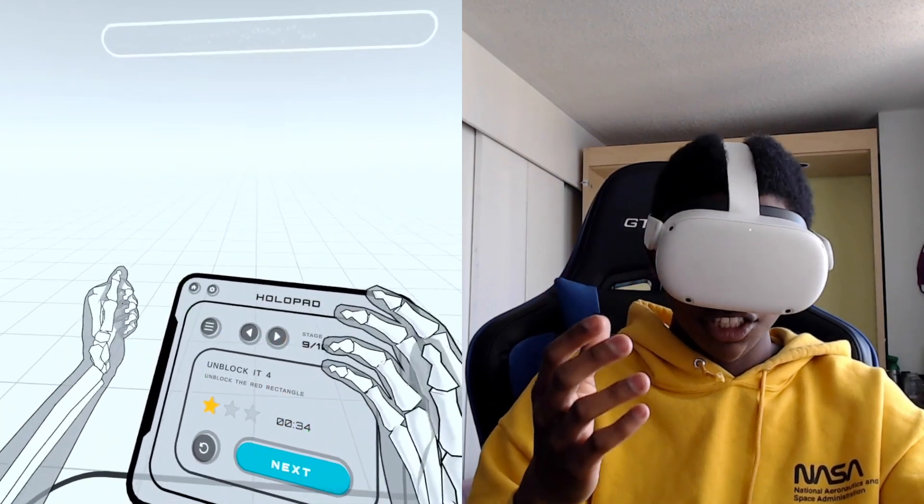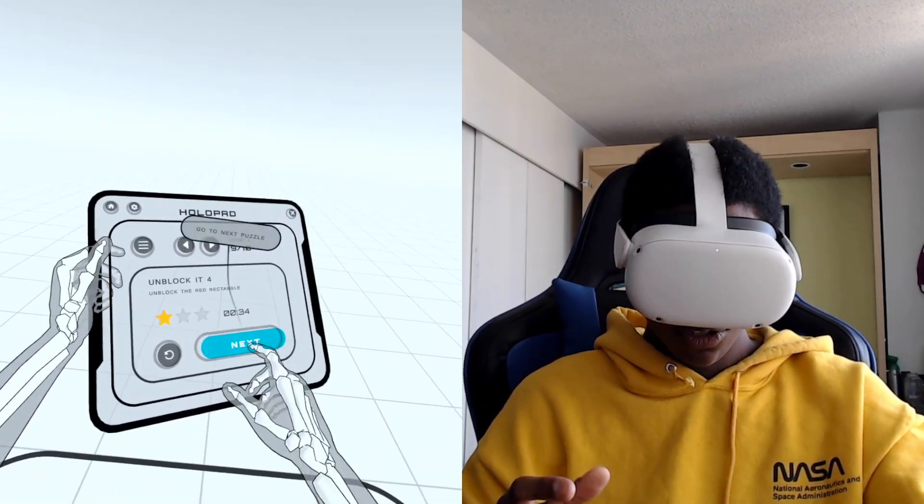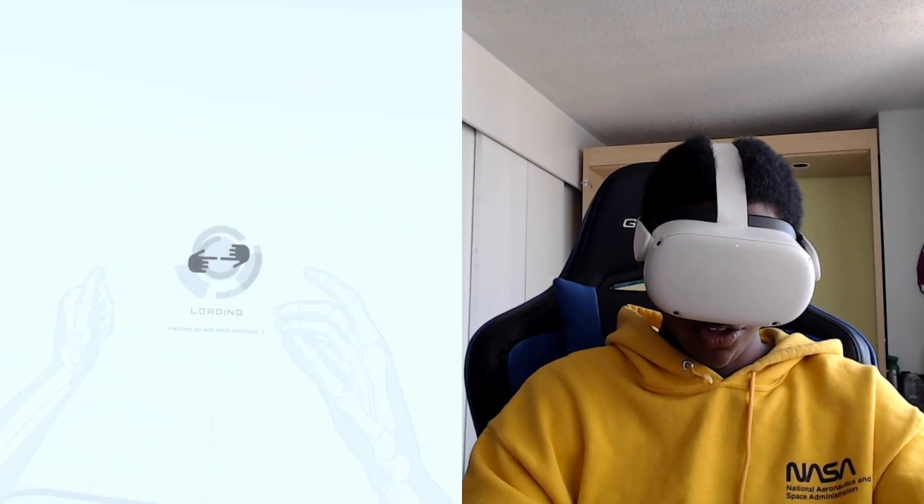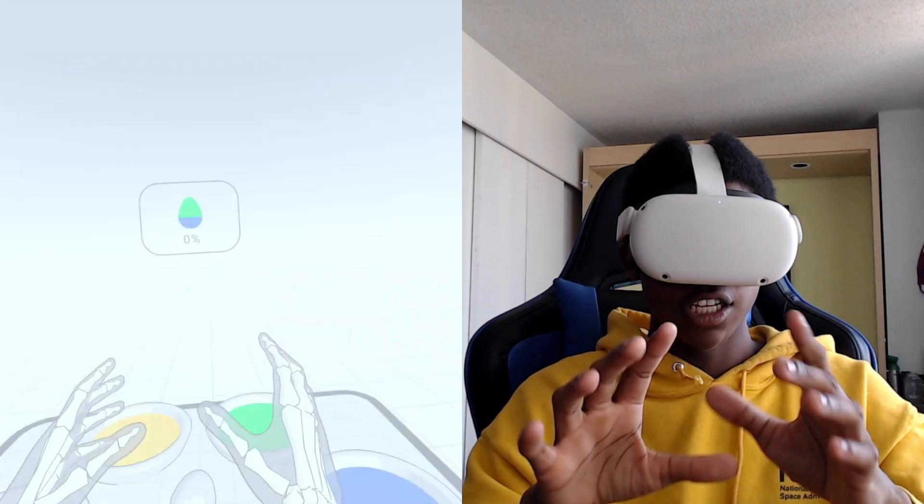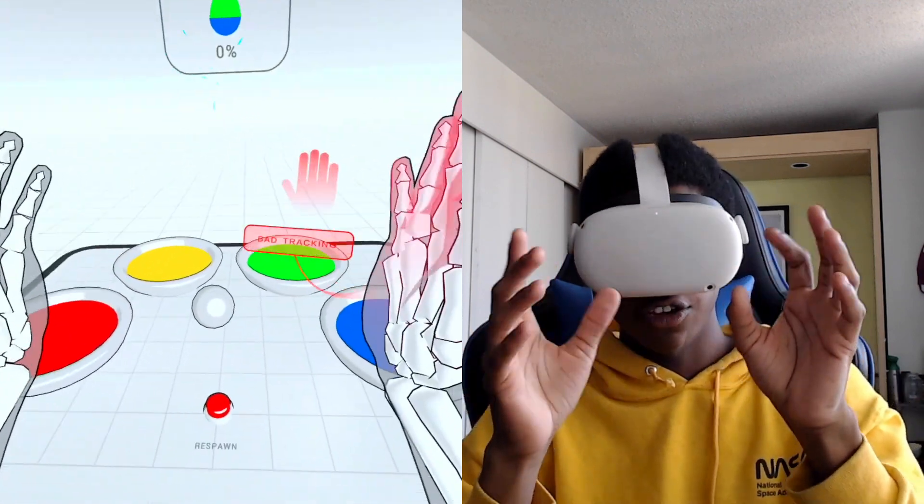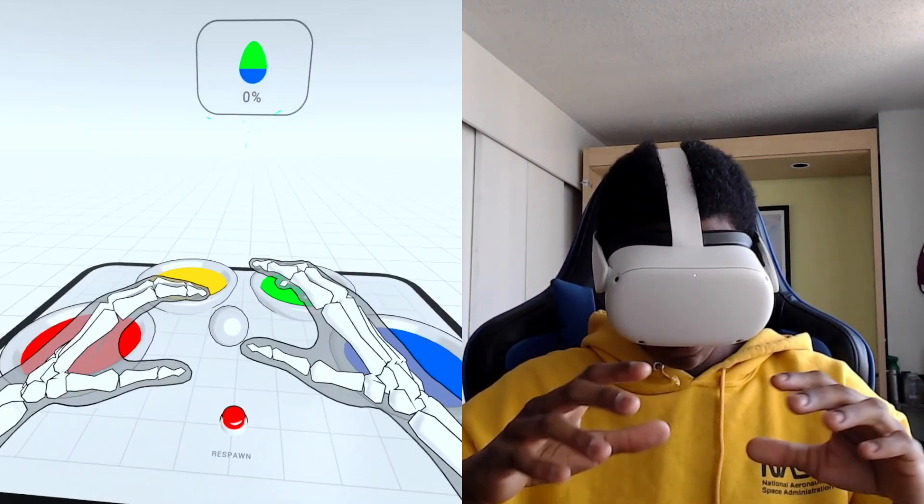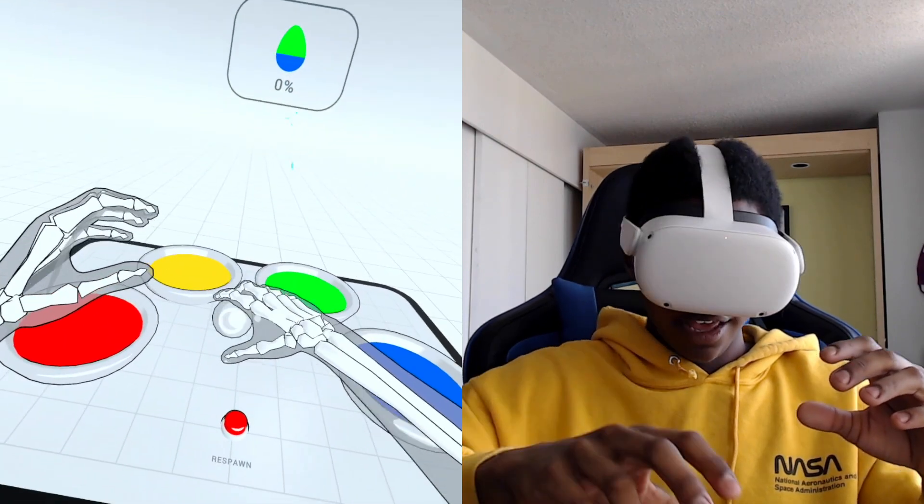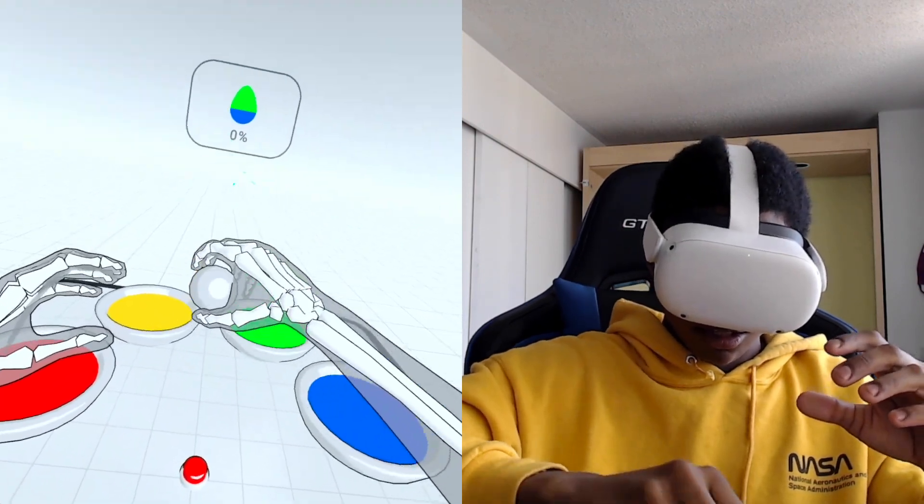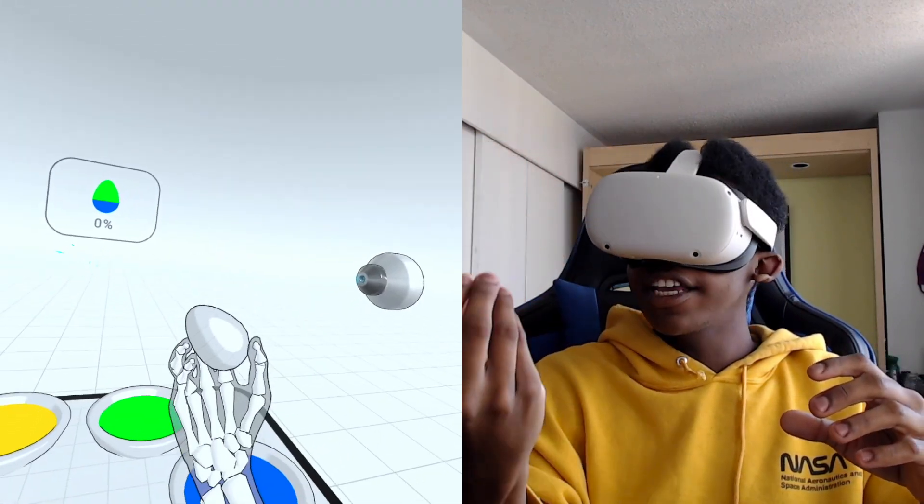But it makes it feel kind of natural after a while because at first it feels like you're doing insane things but now making the egg like this is crazy.